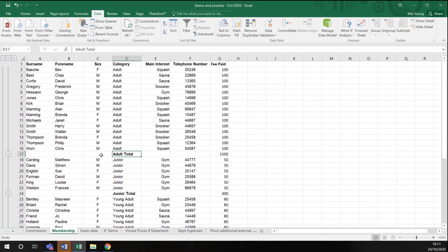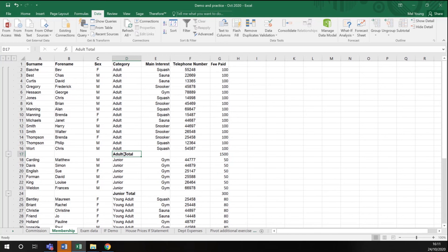So what we said when we did the subtotal function, we said for each change in category. At the point where the adult membership stops and the junior membership starts, we wanted it to total our membership fees. So we can see here that we've had £1,500 worth of membership from adults.